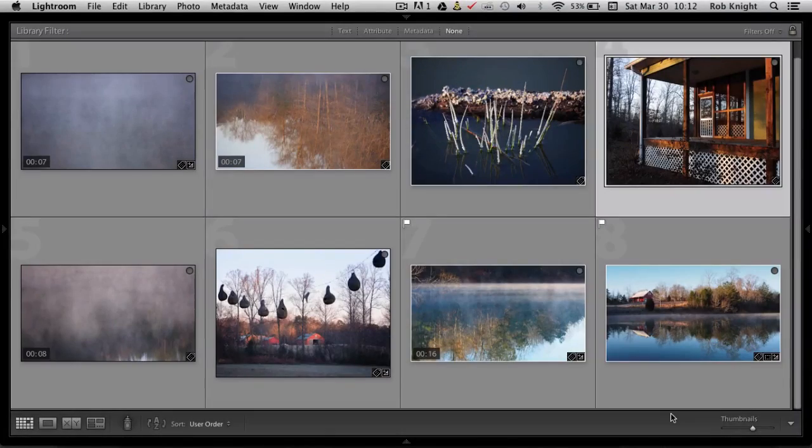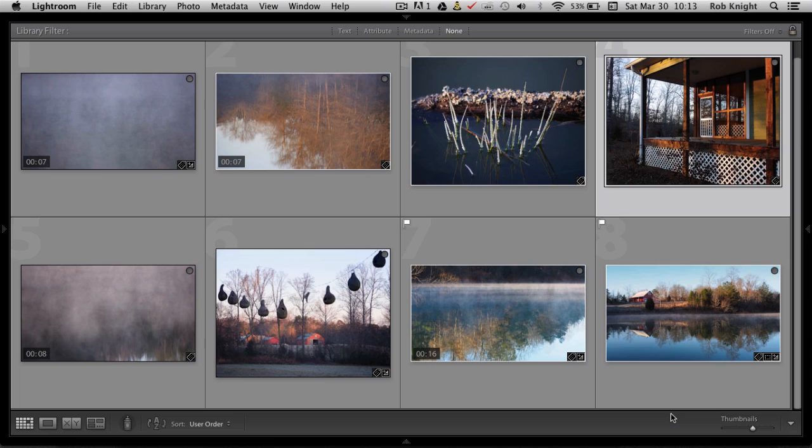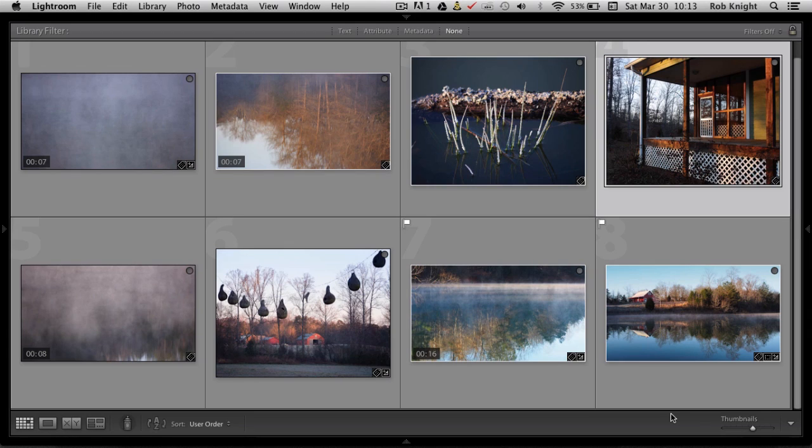Hey guys, it's Rob again for discovermirrorless.com and I'm working on my hybrid e-scape project inside of Lightroom. You remember last time I showed you how to edit video inside of Lightroom and how to synchronize your still images and your videos.